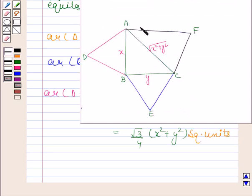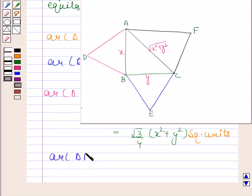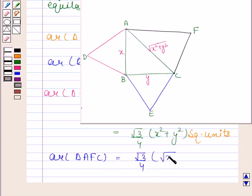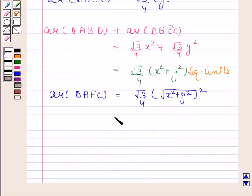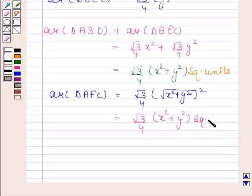Now we will find the area of triangle AFC. Each side of this triangle is equal to root of X squared plus Y squared. So area of triangle AFC is equal to root 3 by 4 into the square of root X squared plus Y squared, which equals root 3 by 4 into X squared plus Y squared square units.